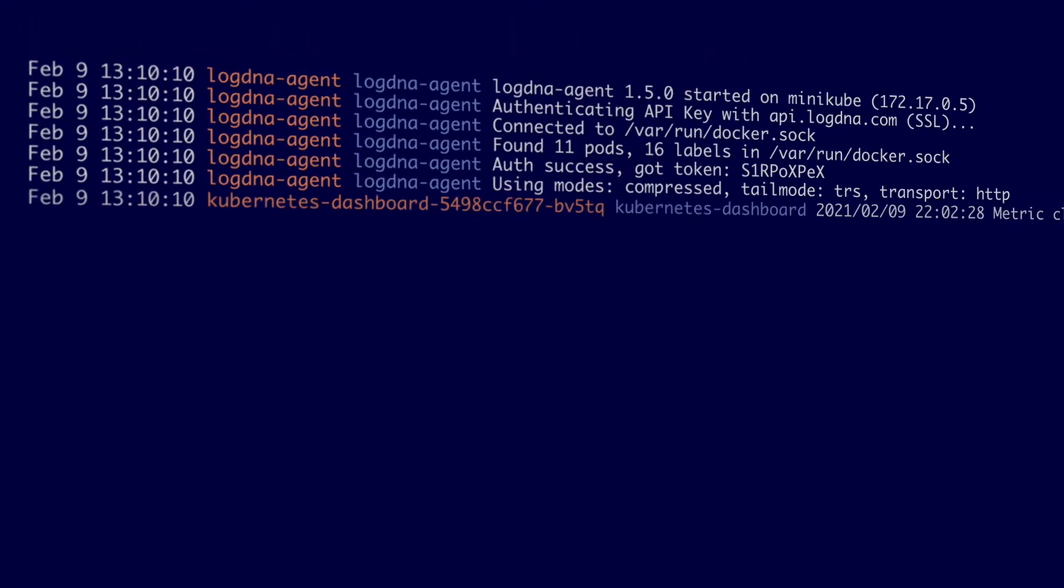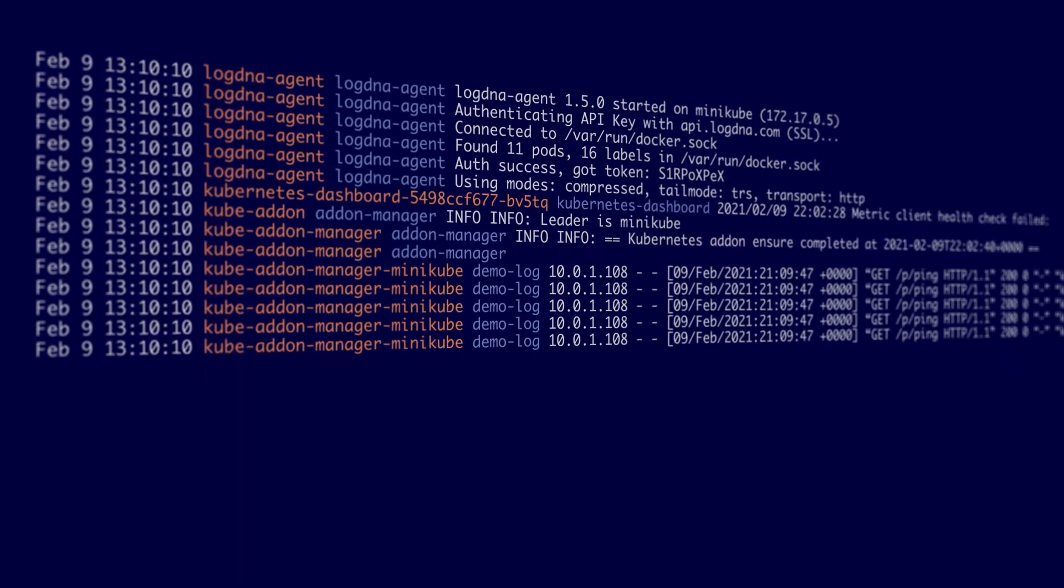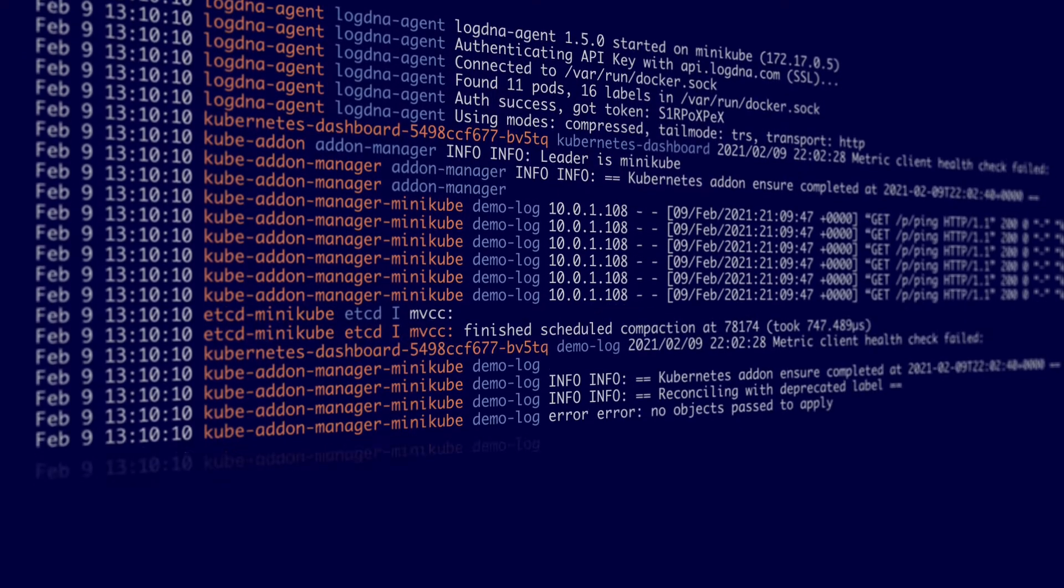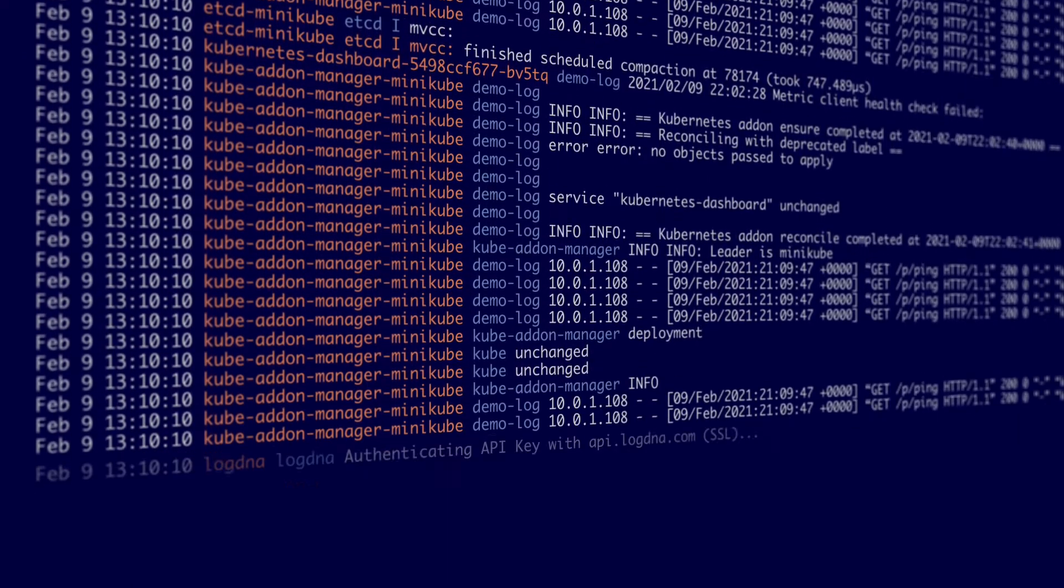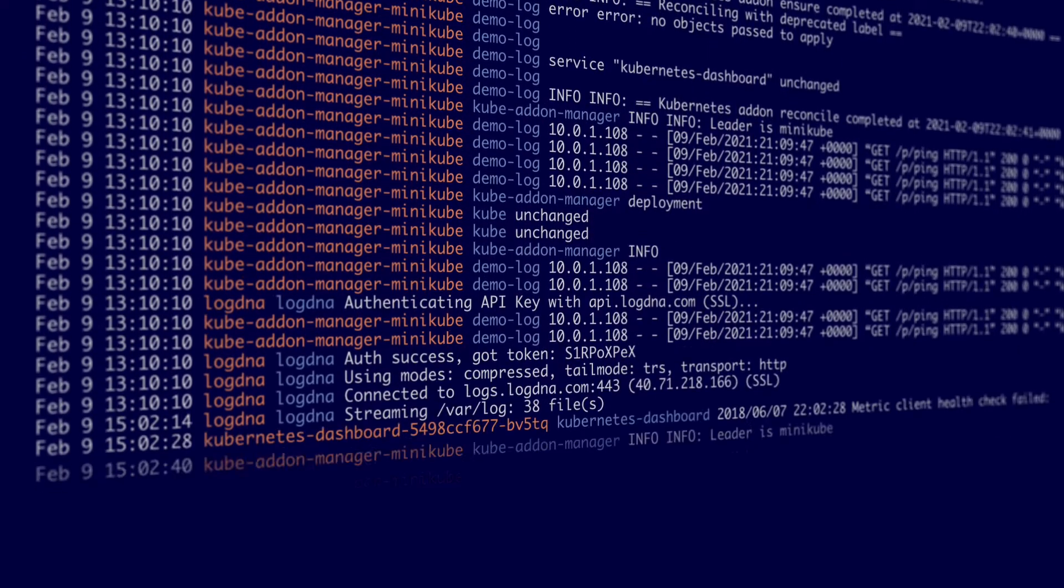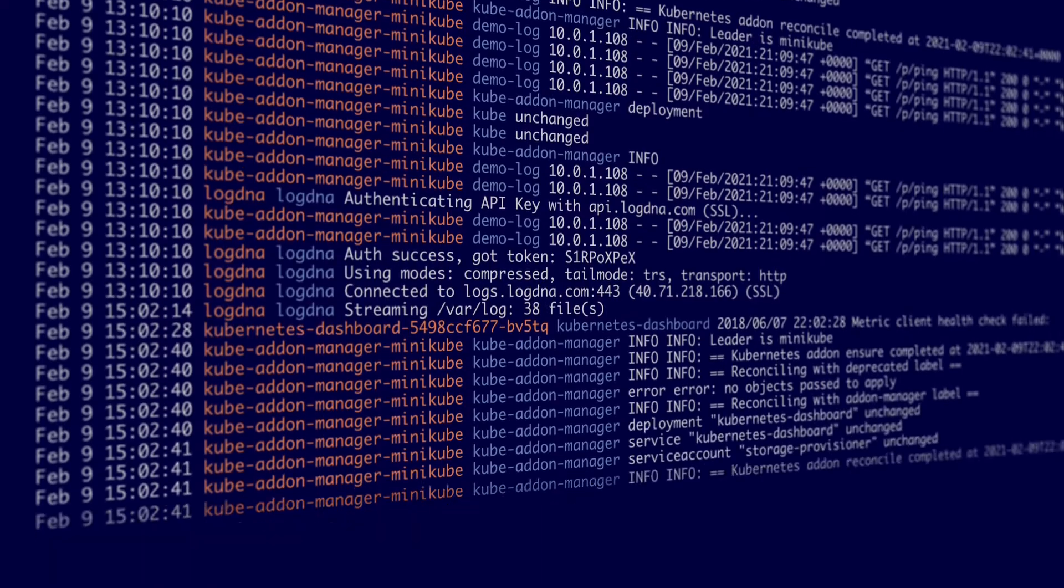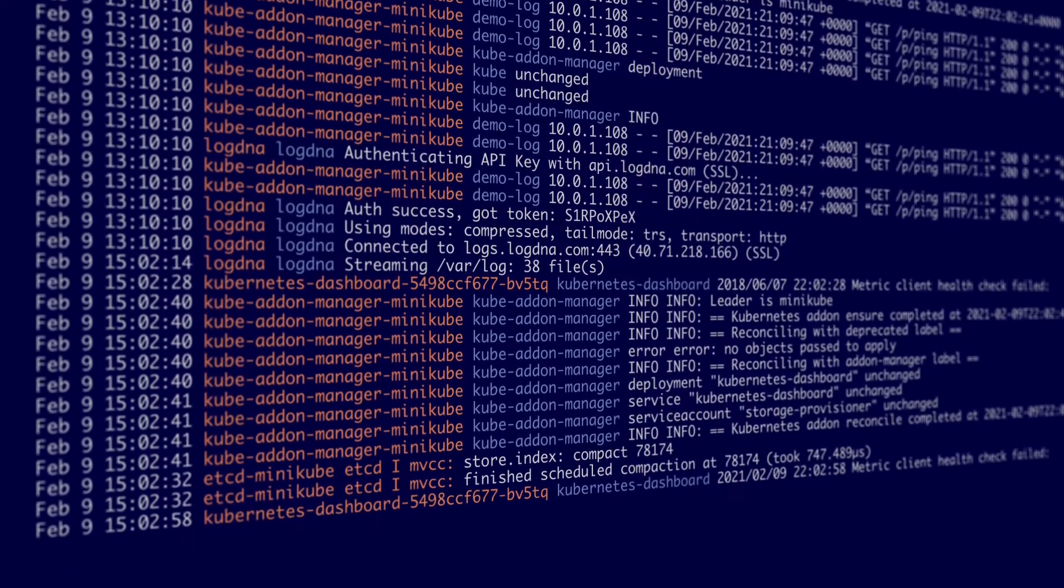Easily centralize your logs from multiple sources with minimal setup and onboarding via the LogDNA agents, syslog, code libraries, or APIs.